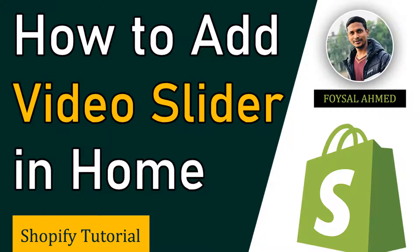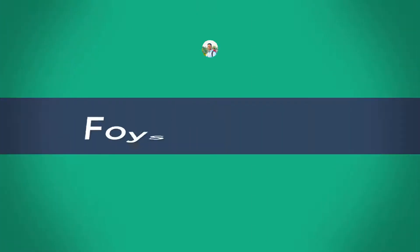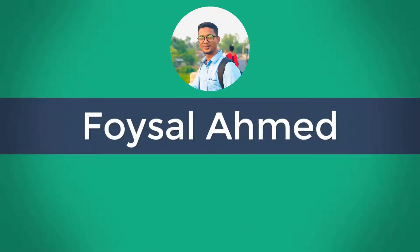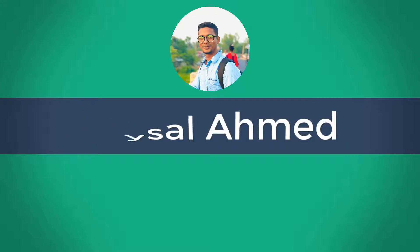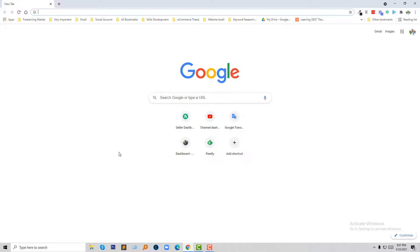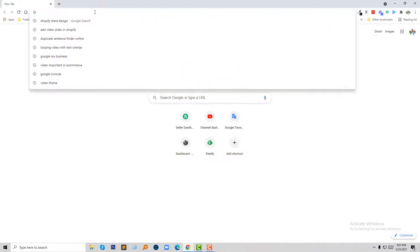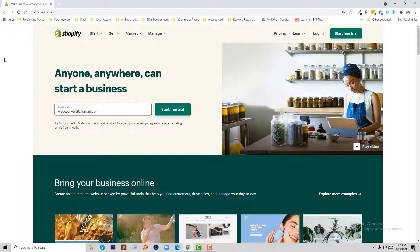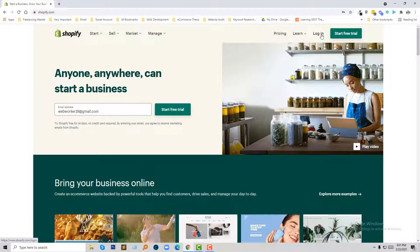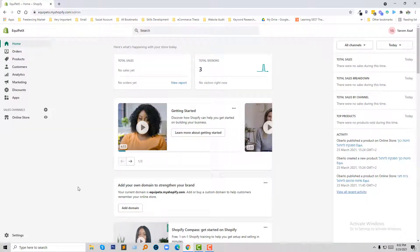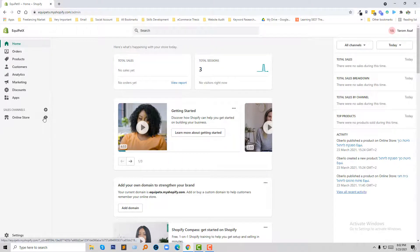So let's get started. First of all I am going to log in my Shopify online store. Now going to click on the login. This is my Shopify online store dashboard and I am going to visit my website.